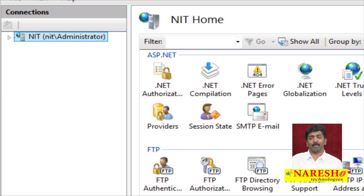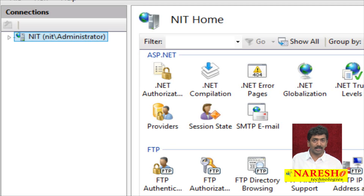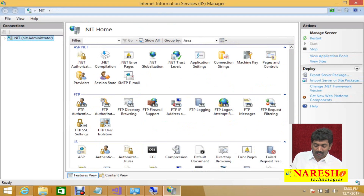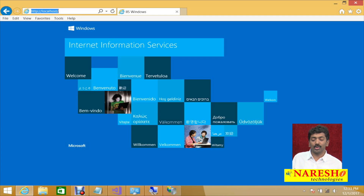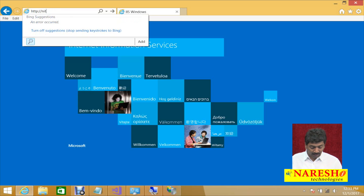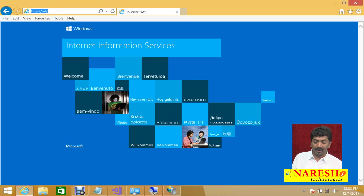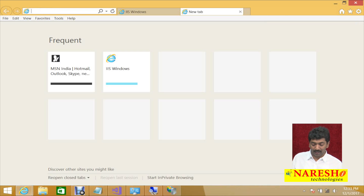NIT is nothing but the machine name. Generally the name of the server will always be the name of your computer. My computer name is NIT, so my server name is also NIT. So in the browser, without using HTTP localhost, if you type HTTP NIT and press Enter, it also opens the same window.